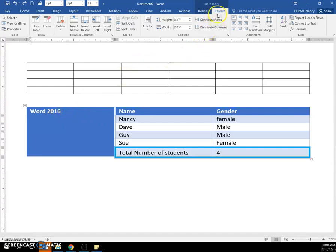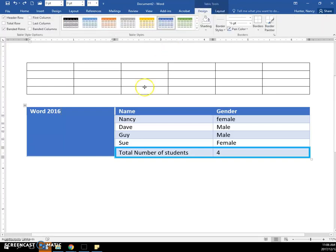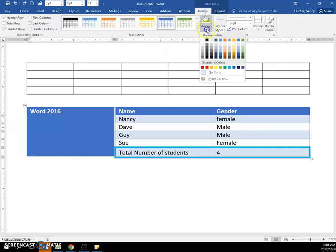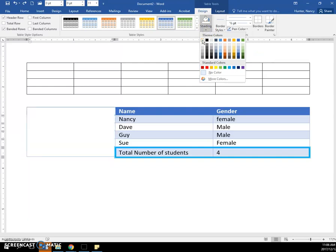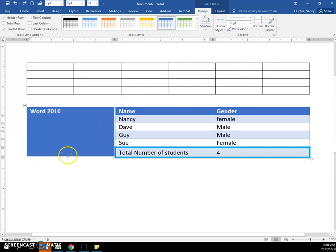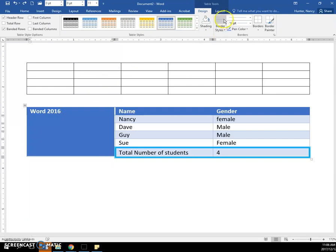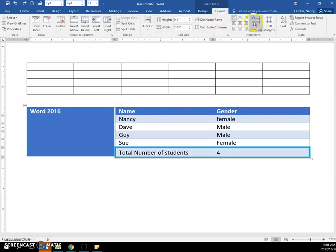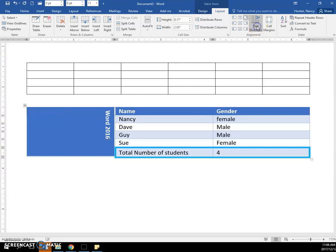If I did want to take out the blue fill and have a different fill, it would be here in Shading, but the blue is good. And then next, put the cursor in the cell, and on the Layout tab, click Text Direction, and it will toggle you through your choices.